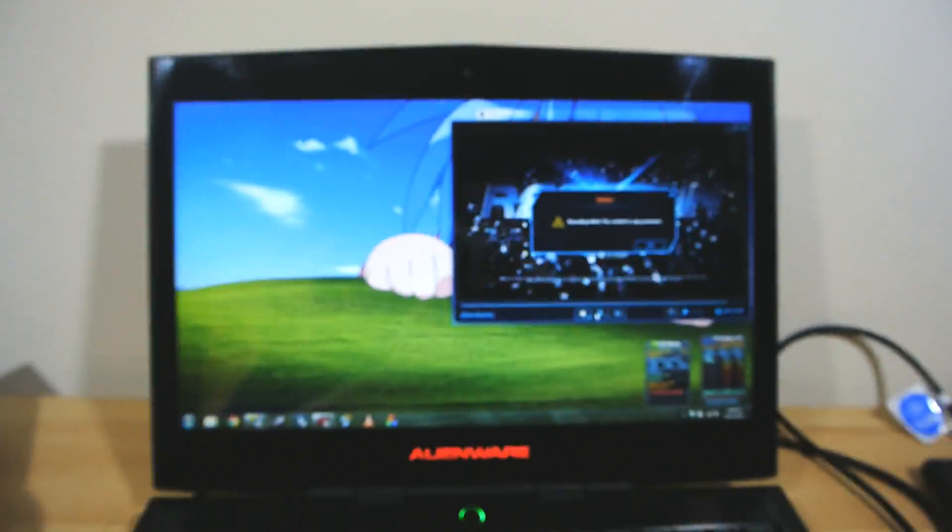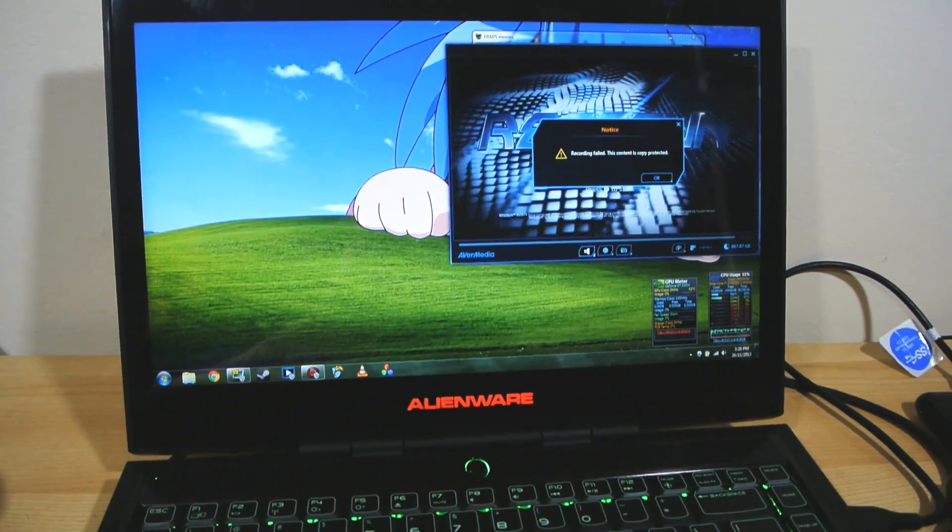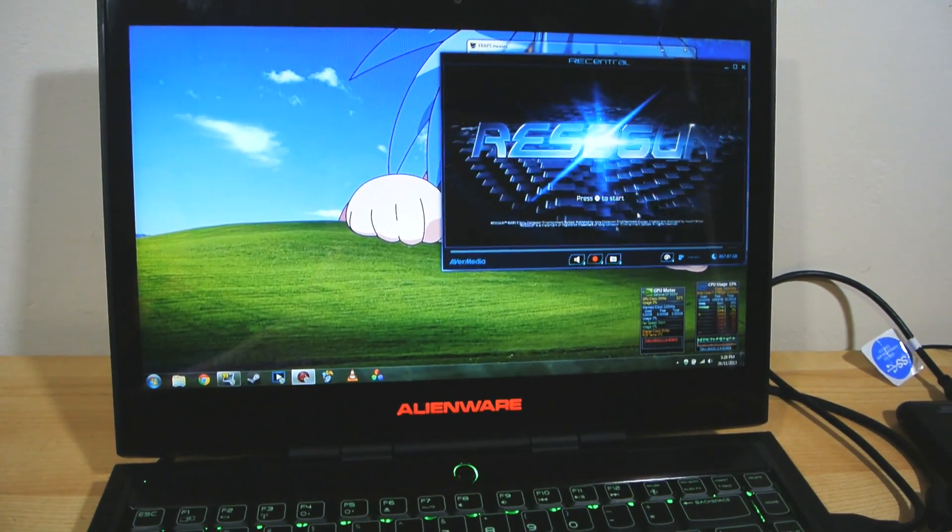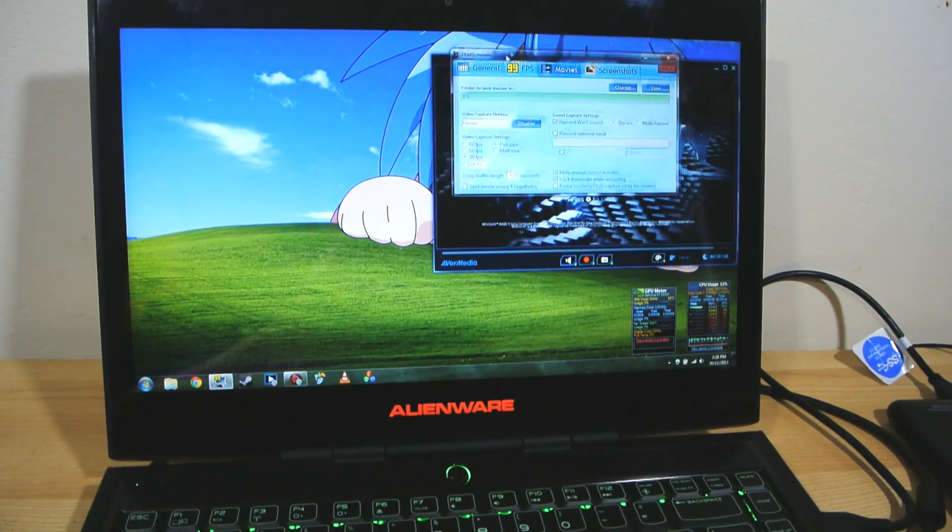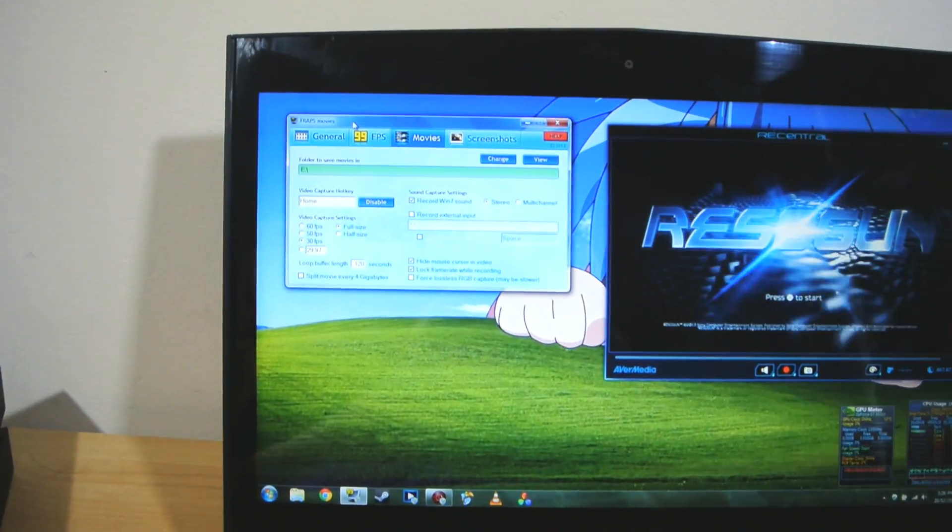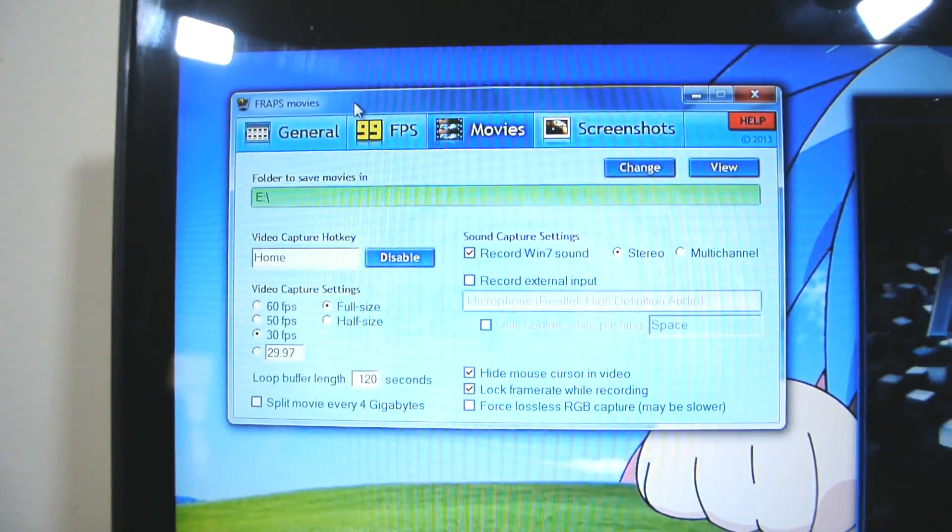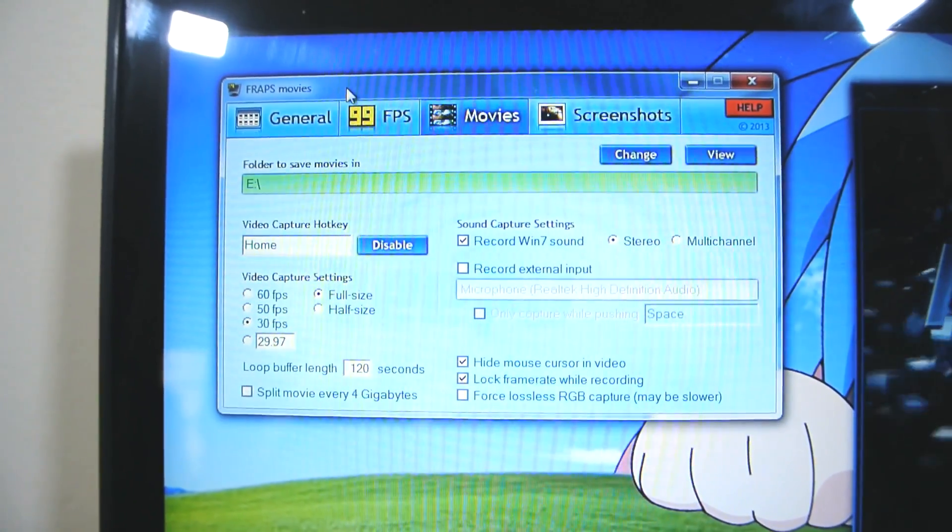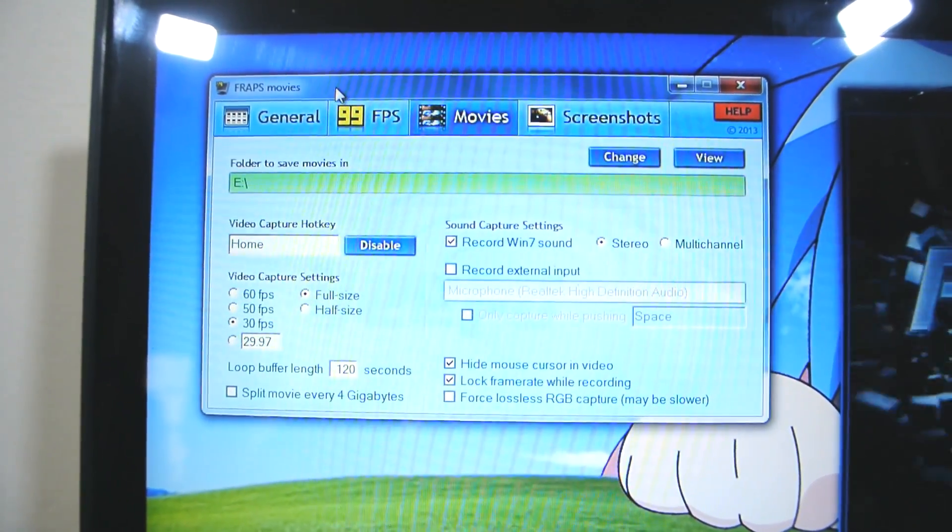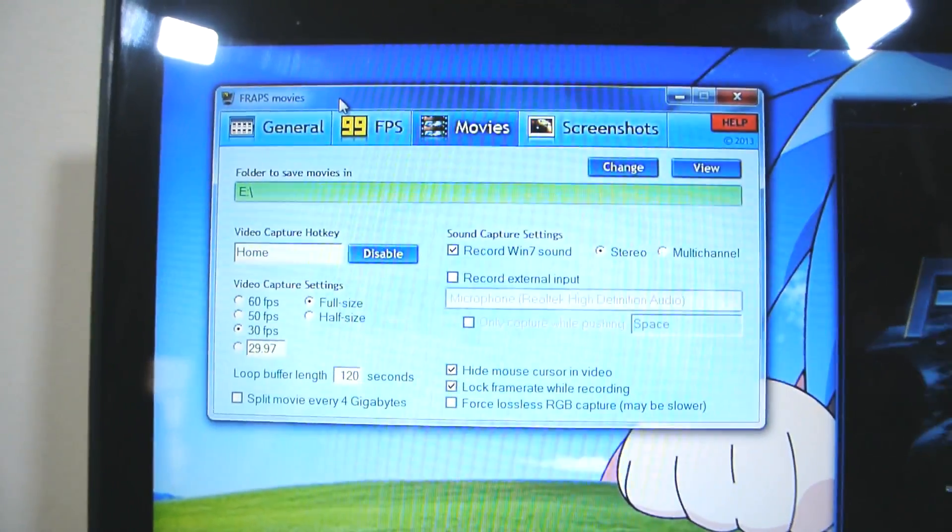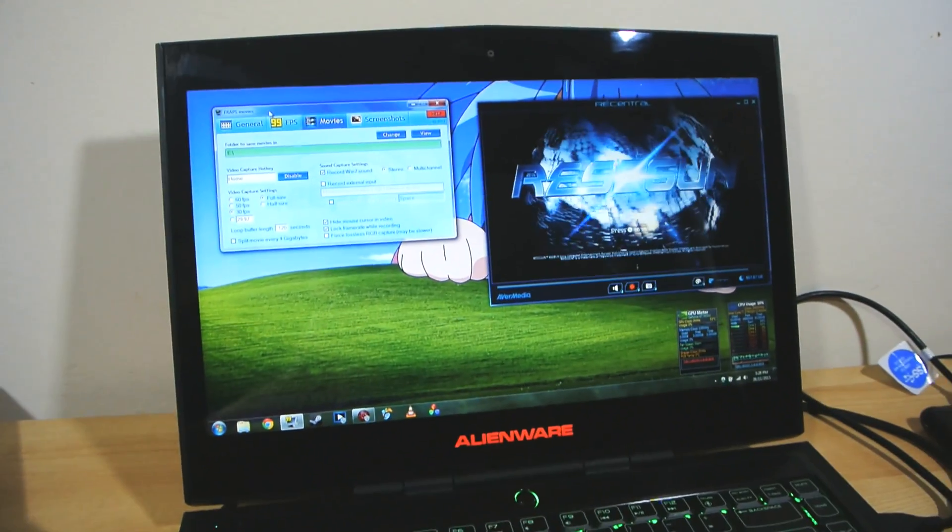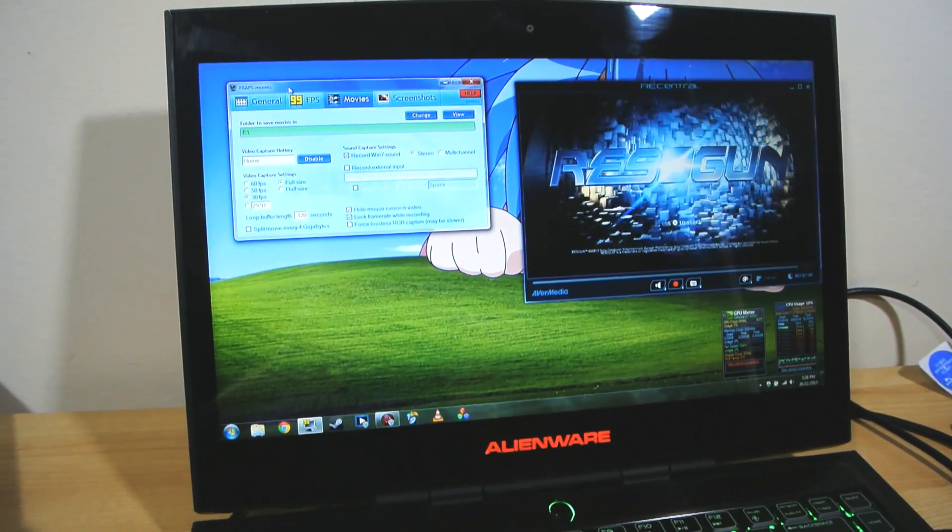But we do obviously have a live feed here so all we need to do is figure out how to capture that somehow. And the answer to that problem is FRAPS. See it turns out if you full screen the capture software's preview window you can then use FRAPS which if you're not familiar with it is a popular piece of screen capture software for PCs very often used by PC gamers to capture their PC gameplay.